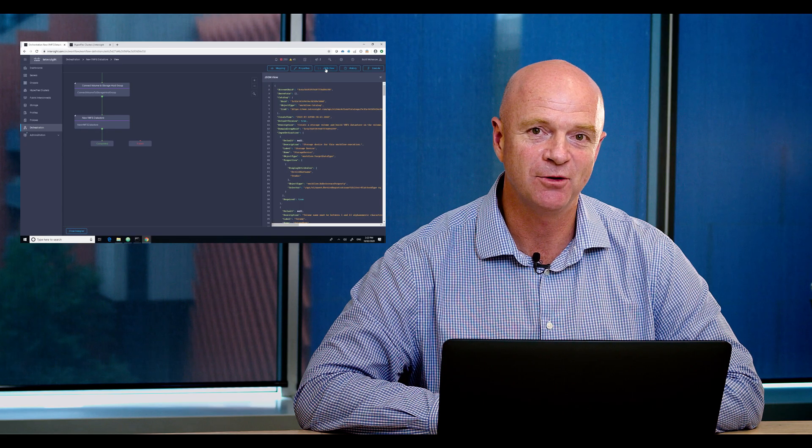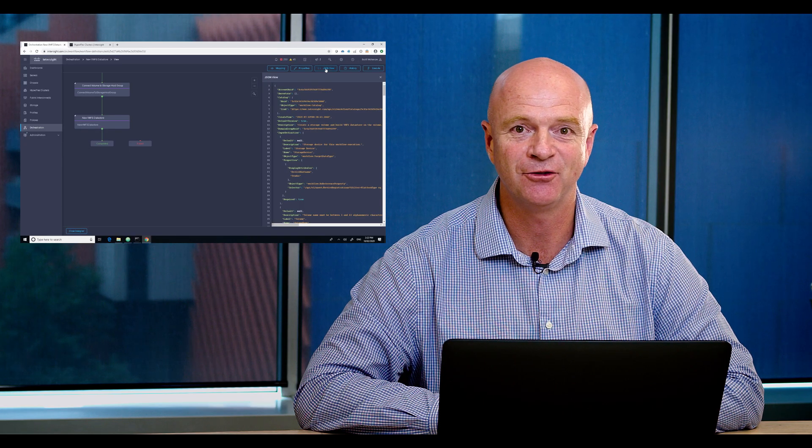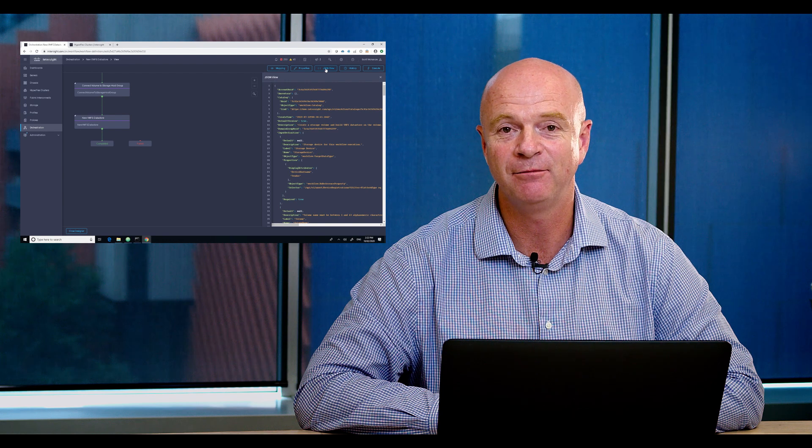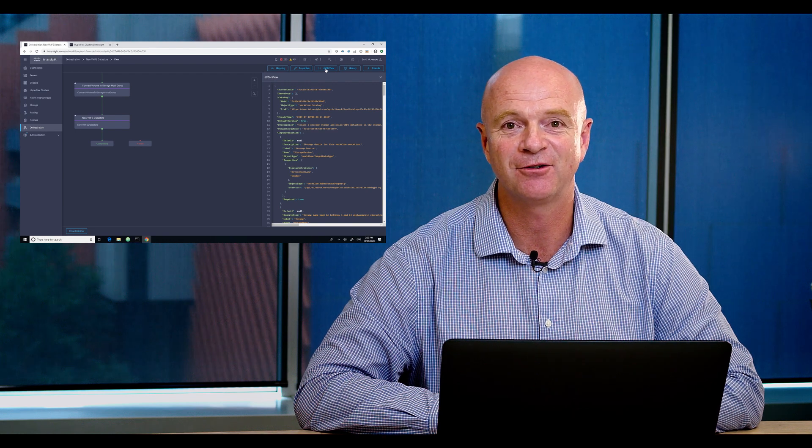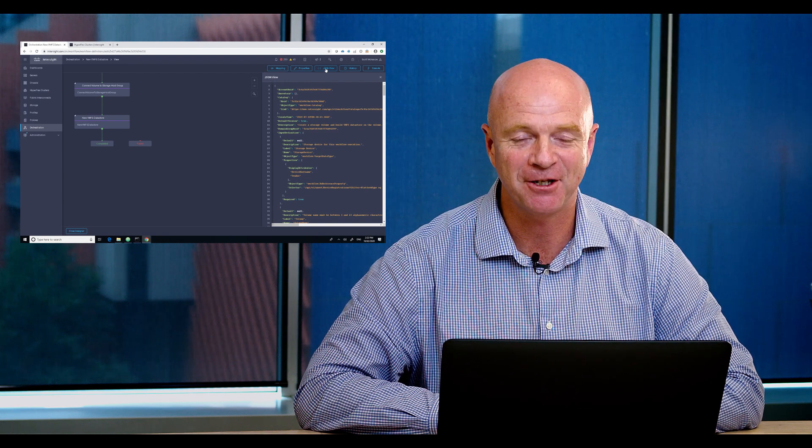For further information please log on to data3.com or contact your account manager. Thank you.